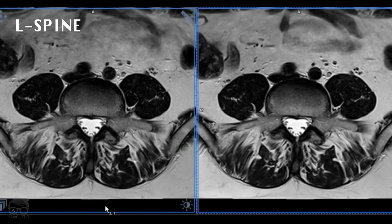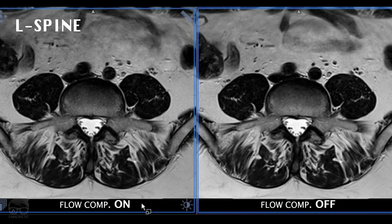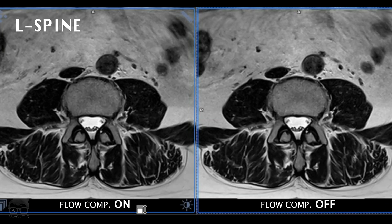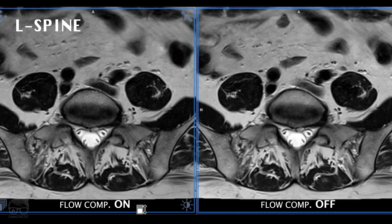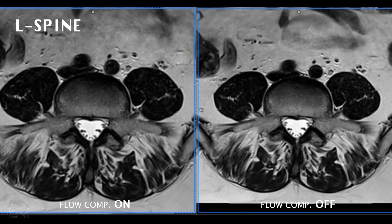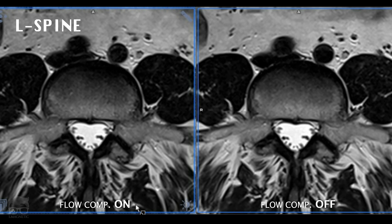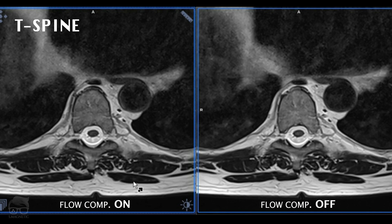Let's compare these images — we are now in view mode. What you see here is the first image for the L-spine: the first is flow compensation slice on, and the second is off. At first sight, it looks particularly the same — I don't see any huge difference. For the L-spine, I'm pretty sure that you can turn off the flow compensation.